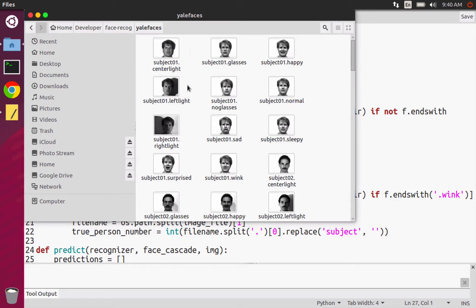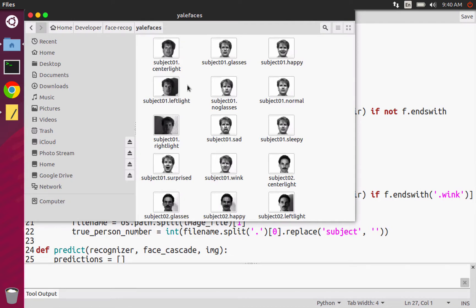So a subject and then the number and then dot and then some property about, like some sort of description about the person in the image. And so there's no dot PNG or something like that. It just ends right there.